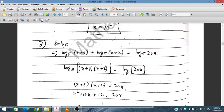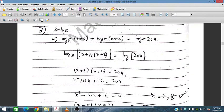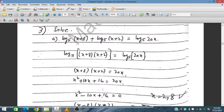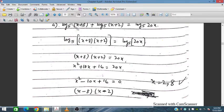For question 3, we have log₅(x+8) + log₅(x+2) = log₅(20x). All terms have base 5, so we can combine and simplify. This gives a quadratic equation with two solutions: x = 2 and x = 8.